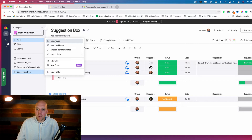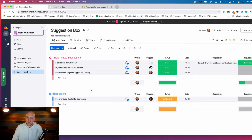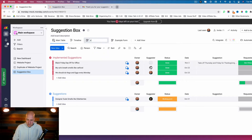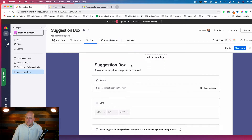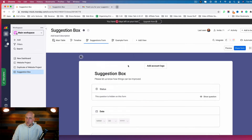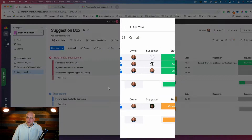What we're looking at here is the suggestion box I created by going to Add — this is a board within this workspace. You can see I have Suggestions and Implemented Suggestions groups. We want to start with the form, so I'm going to rename this the Suggestion Form. To create one, go to Add View and click on Form.